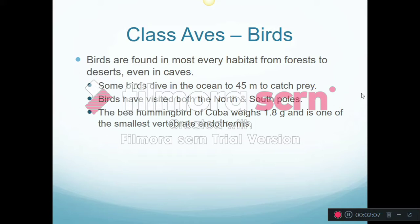Birds live around the equator but they can also visit the north and south poles. The very smallest bird is the bee hummingbird in Cuba. It weighs just 1.8 grams — if you took two paper clips, that would be heavier than that one bird. So there's a huge variation within this class of animals.